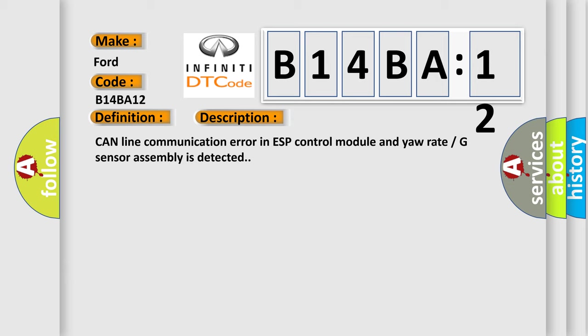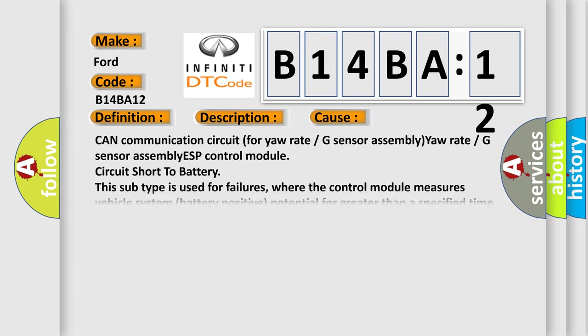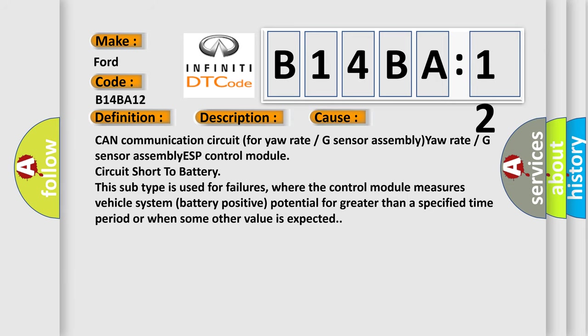This diagnostic error occurs most often in these cases: CAN communication circuit for yaw rate or G-sensor assembly, yaw rate or G-sensor assembly, ESP control module circuit short to battery. This subtype is used for failures where the control module measures vehicle system battery positive potential for greater than a specified time period or when some other value is expected.